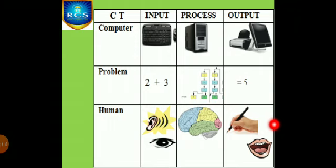Apple, sugar, milk are input. Extraction of juice from the apple is the processing. Finally get apple juice as output.